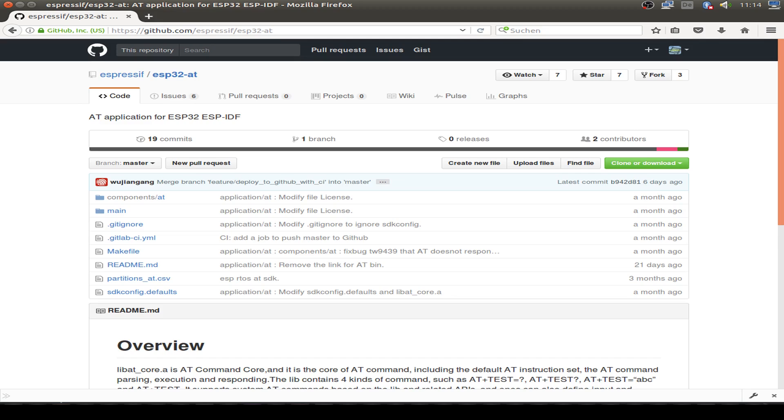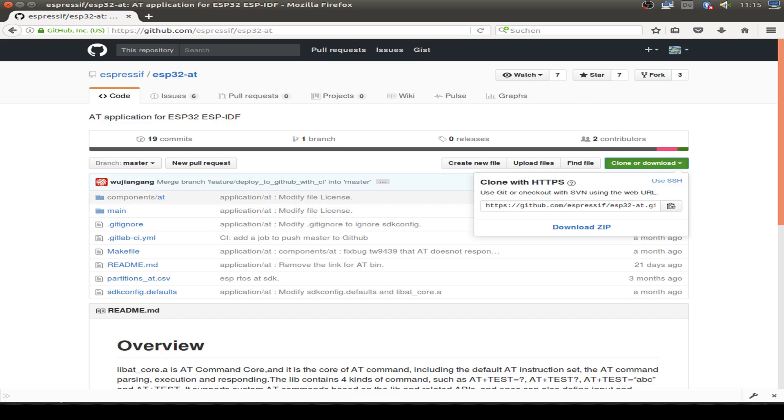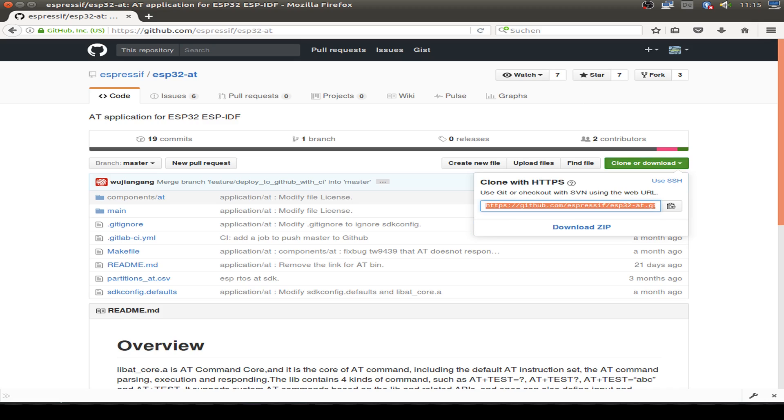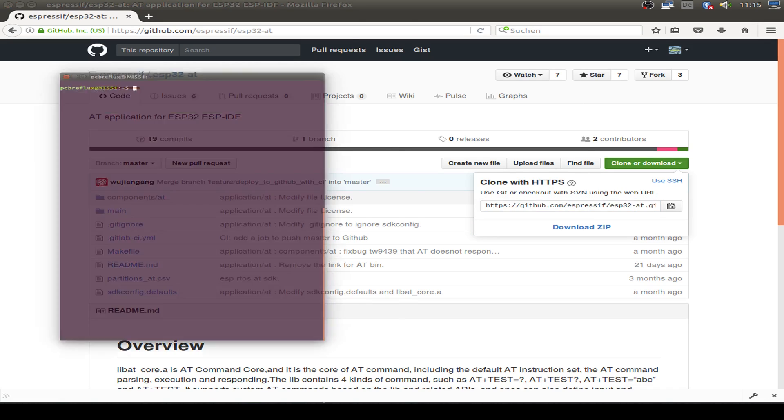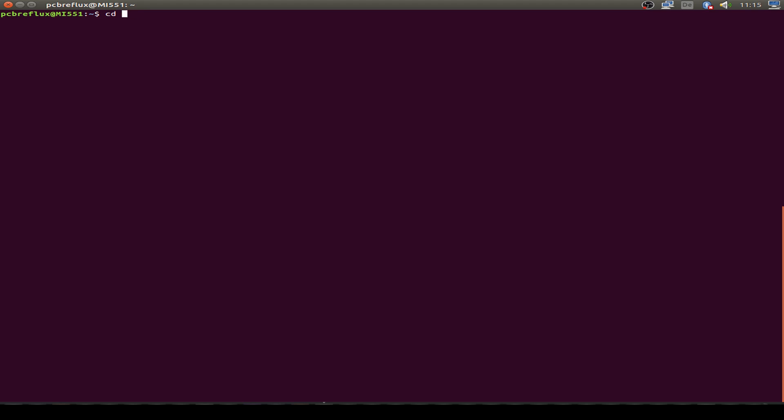Let's start by visiting the GitHub website for the ESP32 AT commands and clone this repository. We just copy the URL link, open a new terminal, and navigate to where you want to extract the repository. I want to do this in the ESP folder.